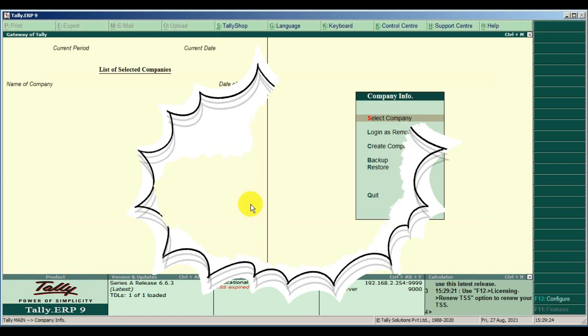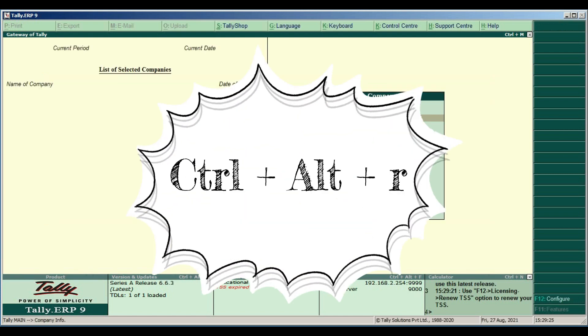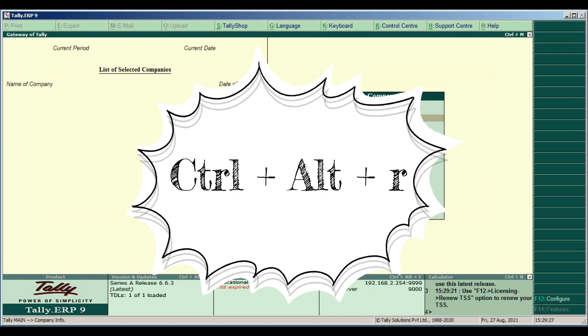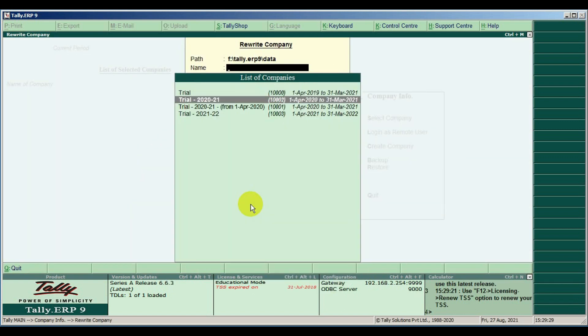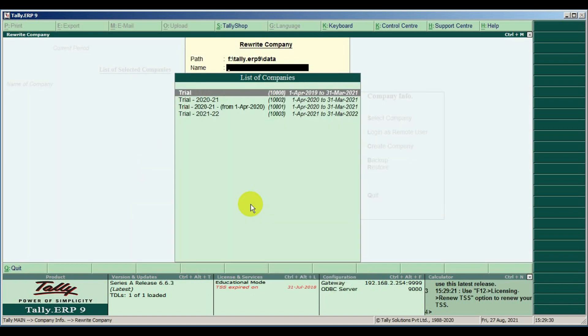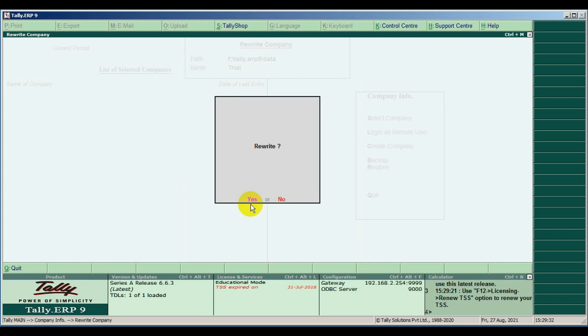Press CTRL plus ALT plus R. The list of companies appears in the rewrite company screen. Press ENTER to rewrite the data.